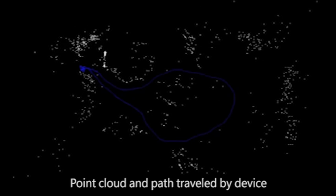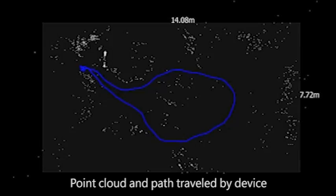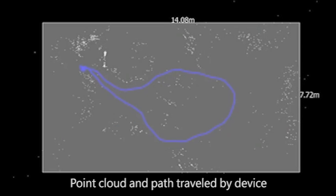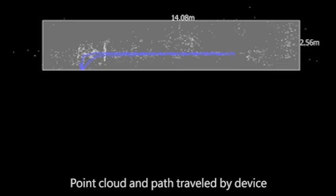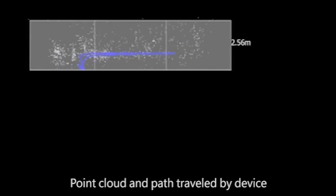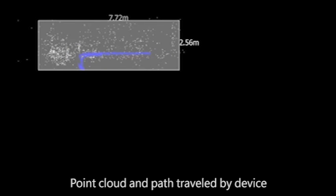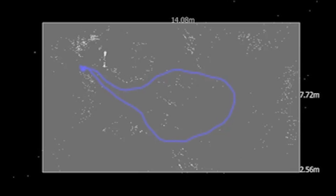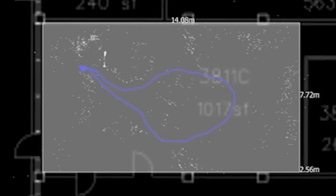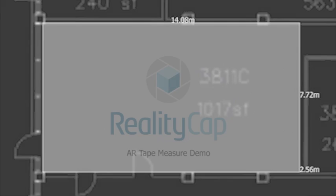RealityCap gives your apps access to a new class of spatial data. Our iOS library, 3DK, uses patent-pending sensor fusion technology to infer device motion, the 3D structure of the environment, and accurate real-world measurements of both. Imagine what you can do now that you have access to these novel types of data.